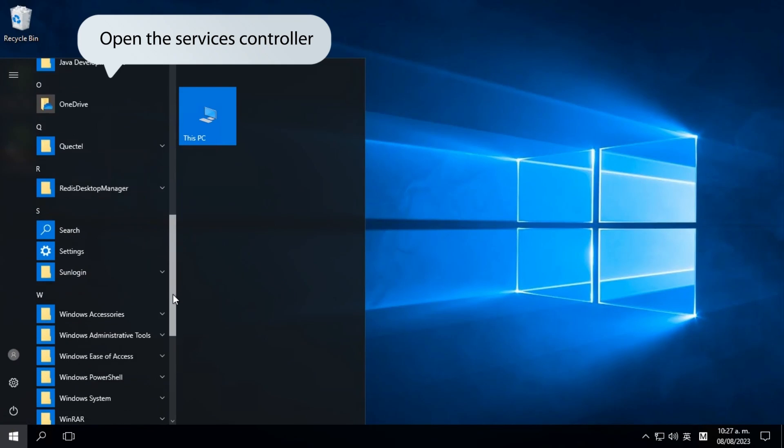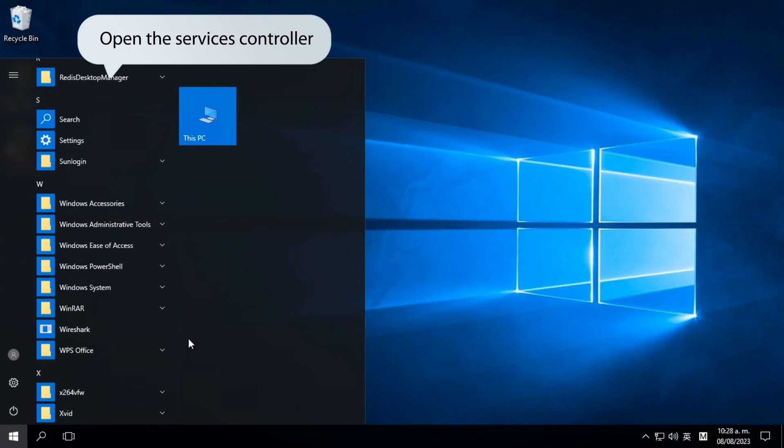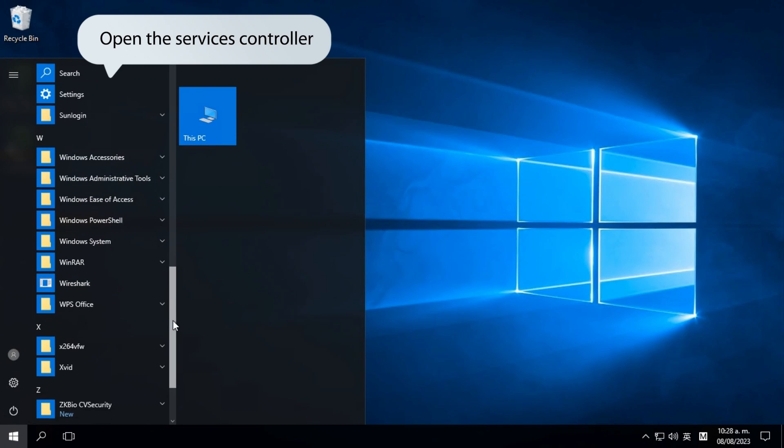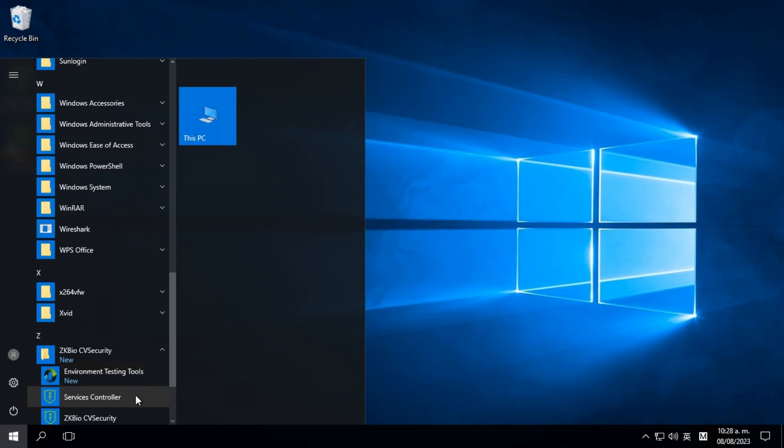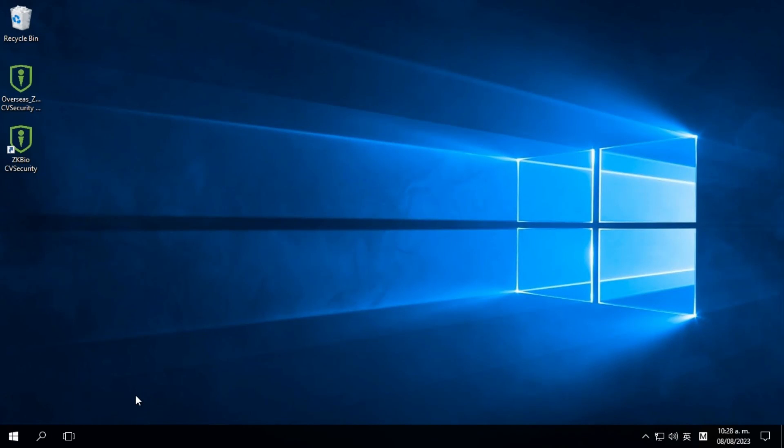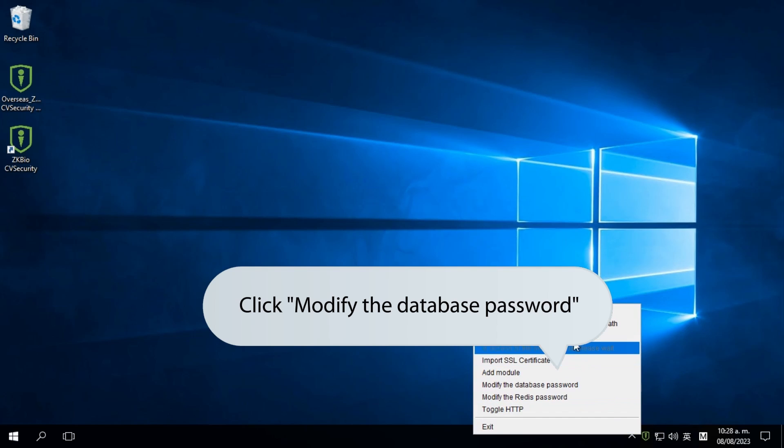Open the services controller and click on modify the database password.